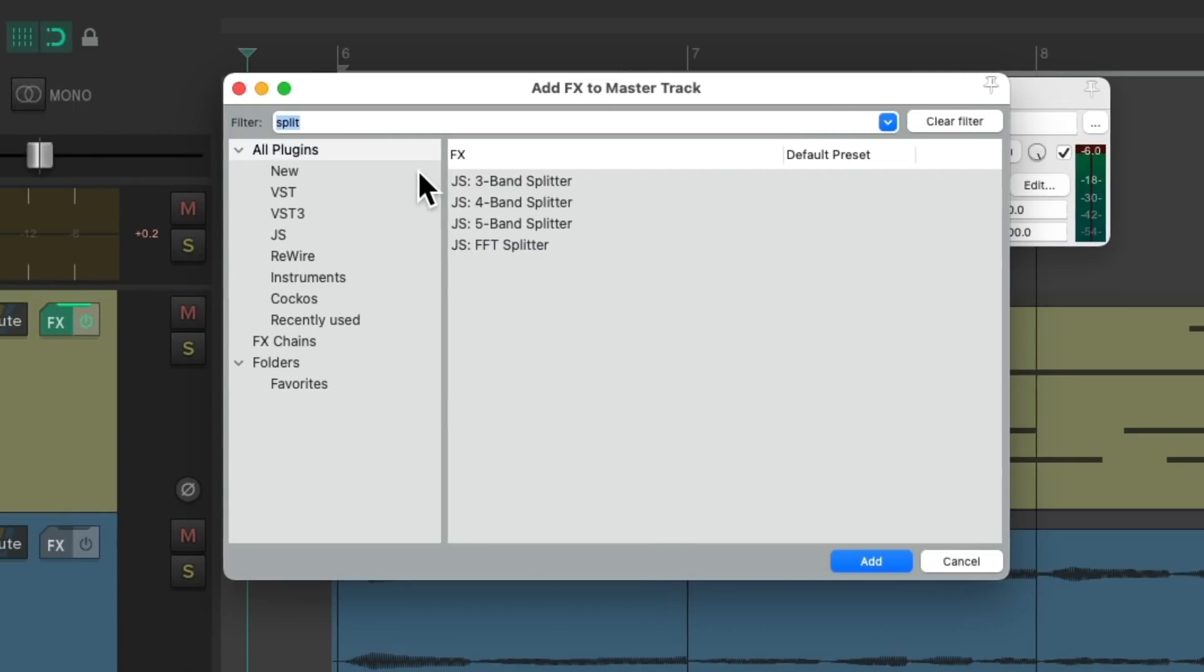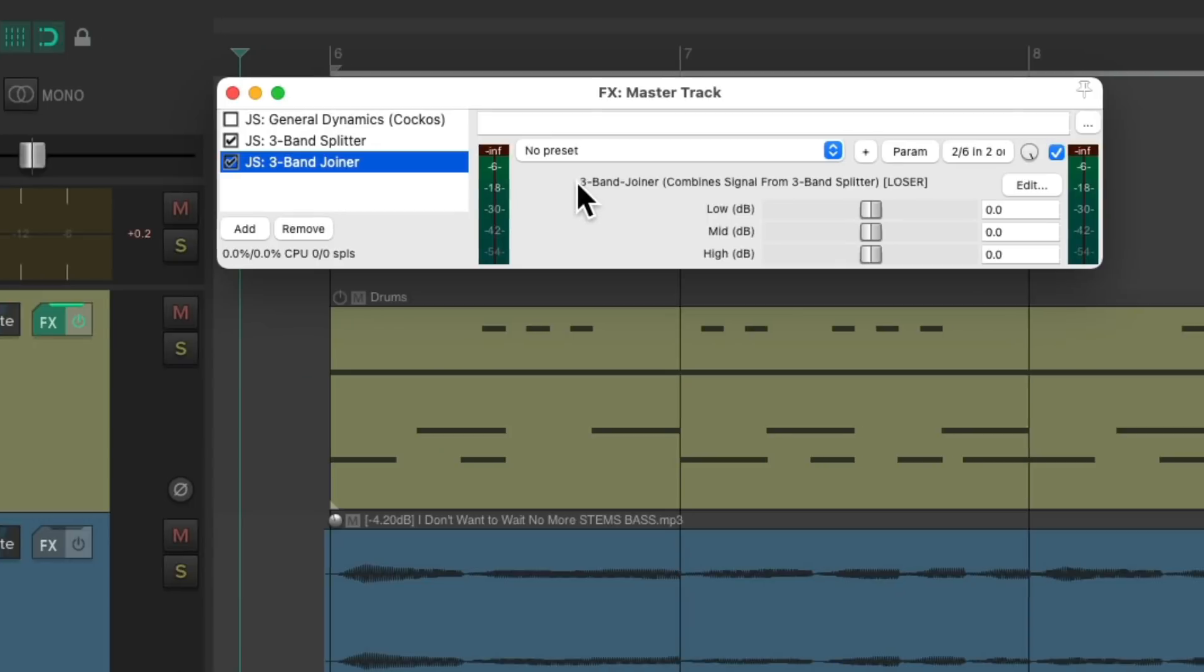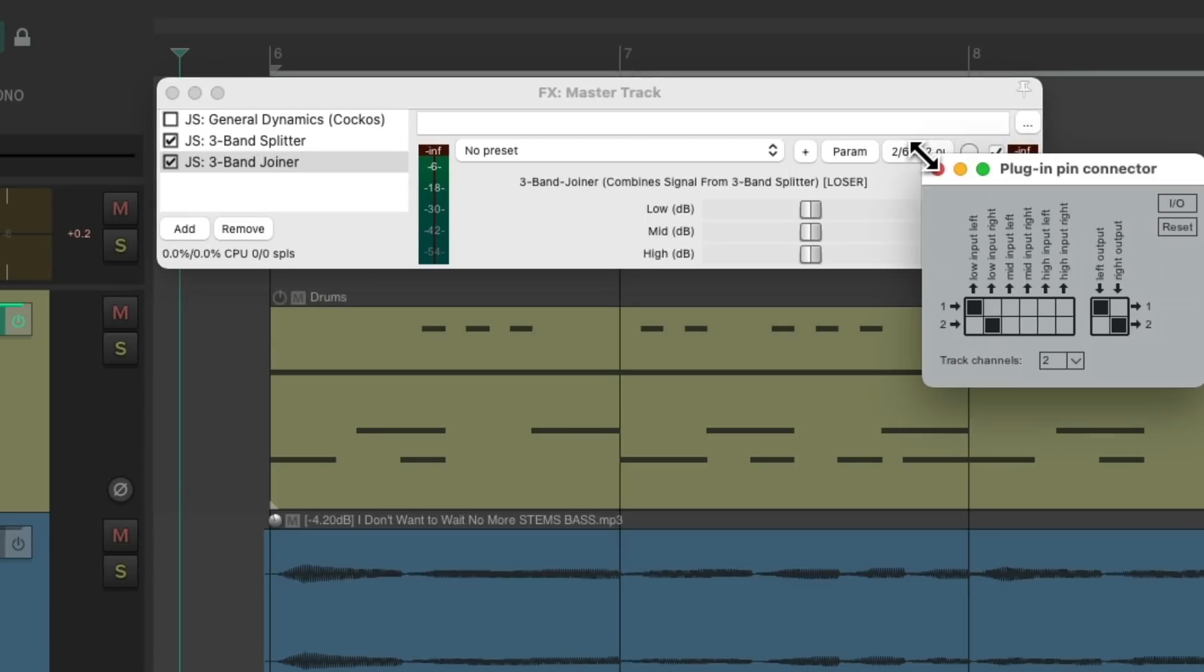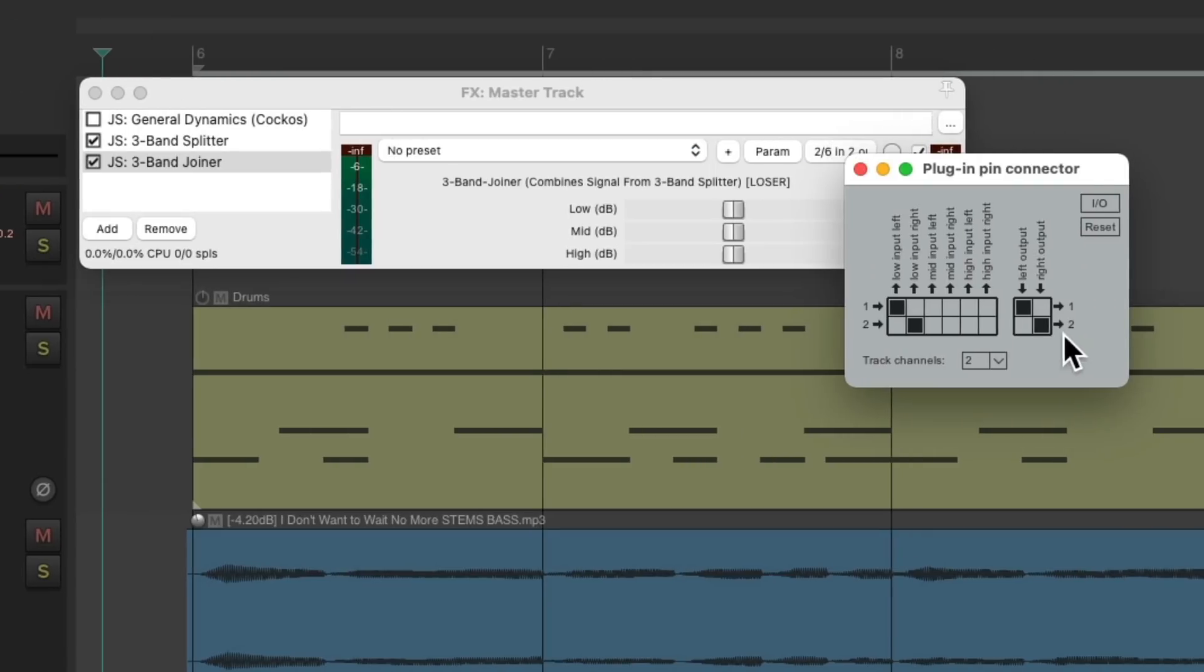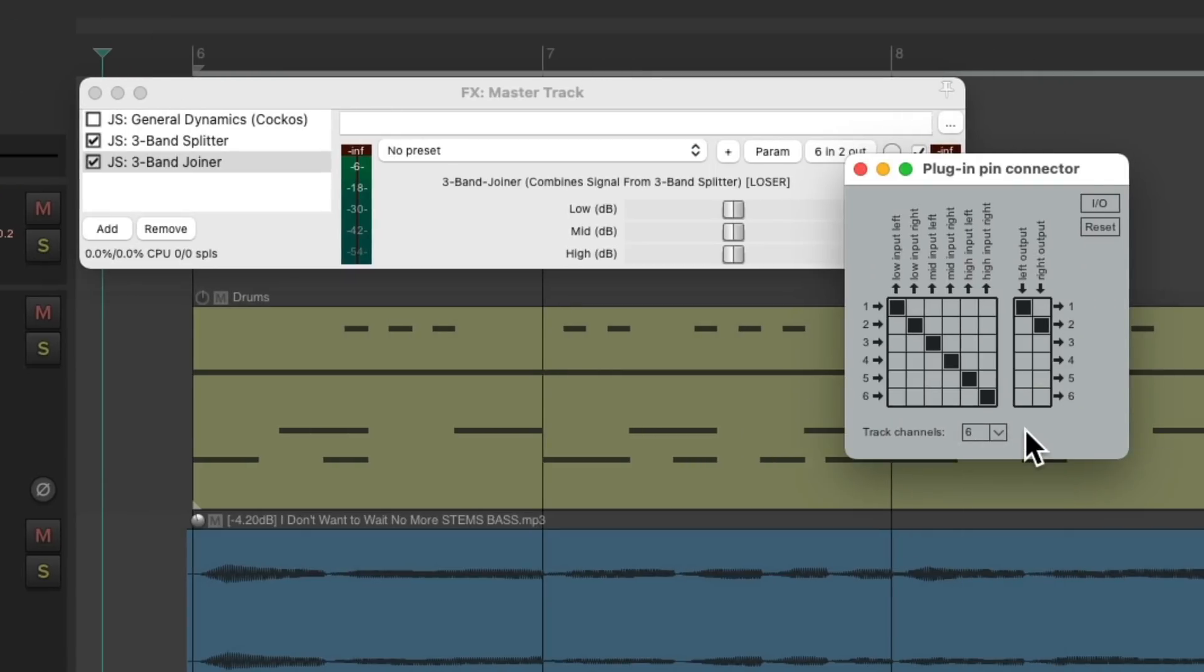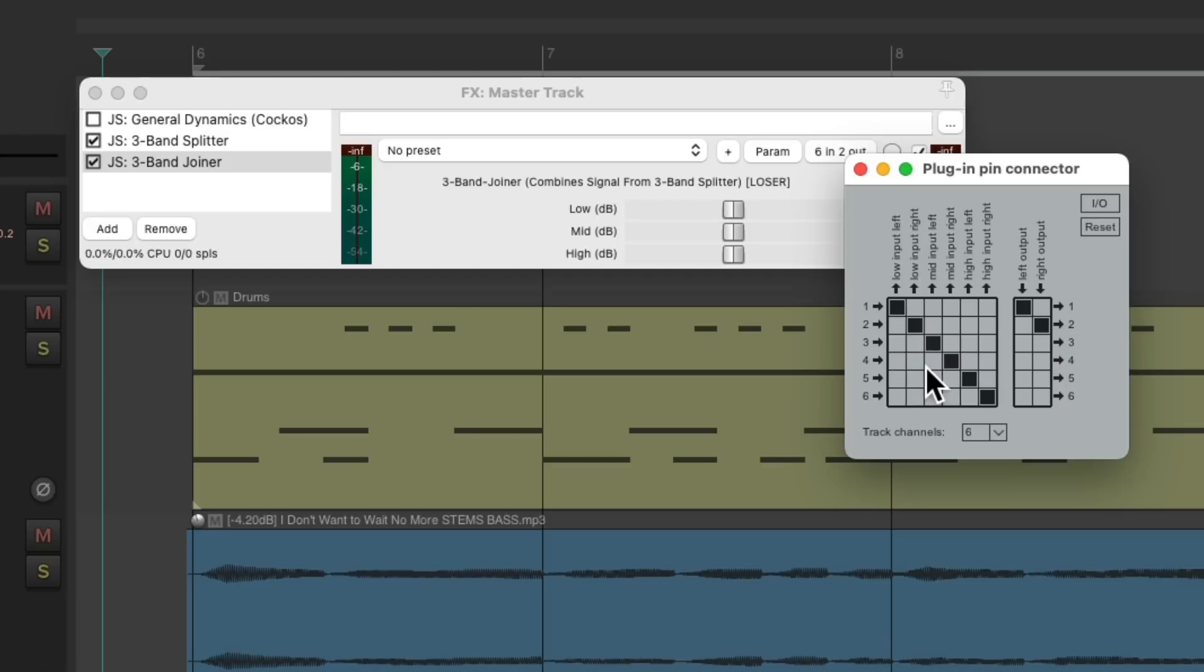And let's type in join. And now we can add the plugin three band joiner. We put this after the splitter to put our frequencies back together. Low, mids, and highs. But in order to make this work, we need to add more channels. So let's go to the pin connector over here and change this from two channels to six. So one and two are the low channels, three and four are the mids, and five and six are the highs.